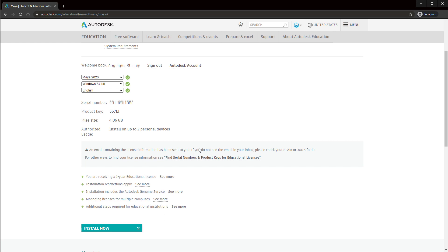At this point, your serial number and product key will be generated. They will also be emailed to you. I would recommend screenshotting this page just to be safe and keeping this tab open. You're going to need it later.